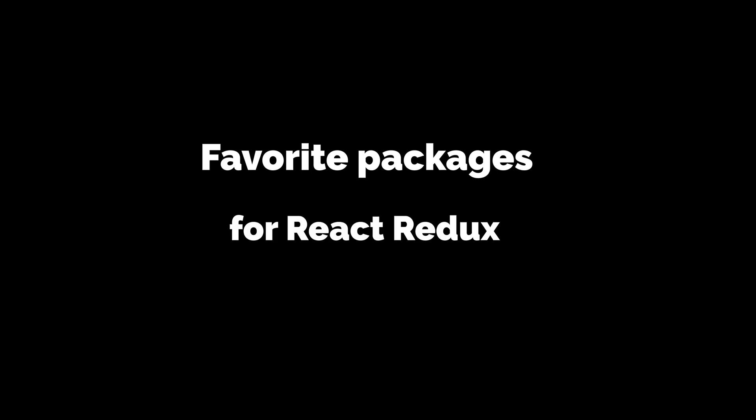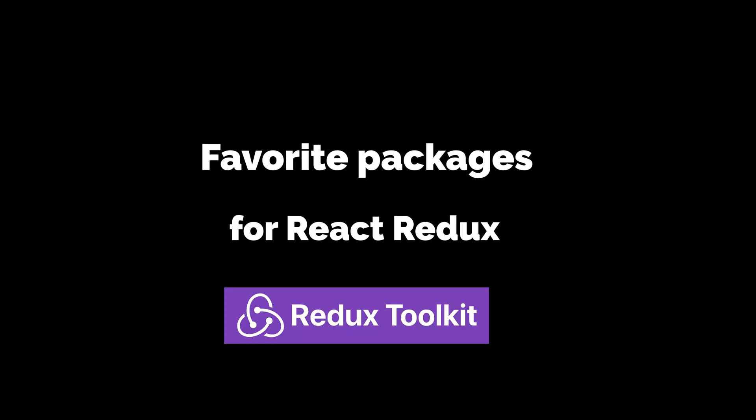Hey guys, this is Ed Rowe, and today we'll be talking about one of my favorite packages for React Redux, and that is Redux Toolkit.